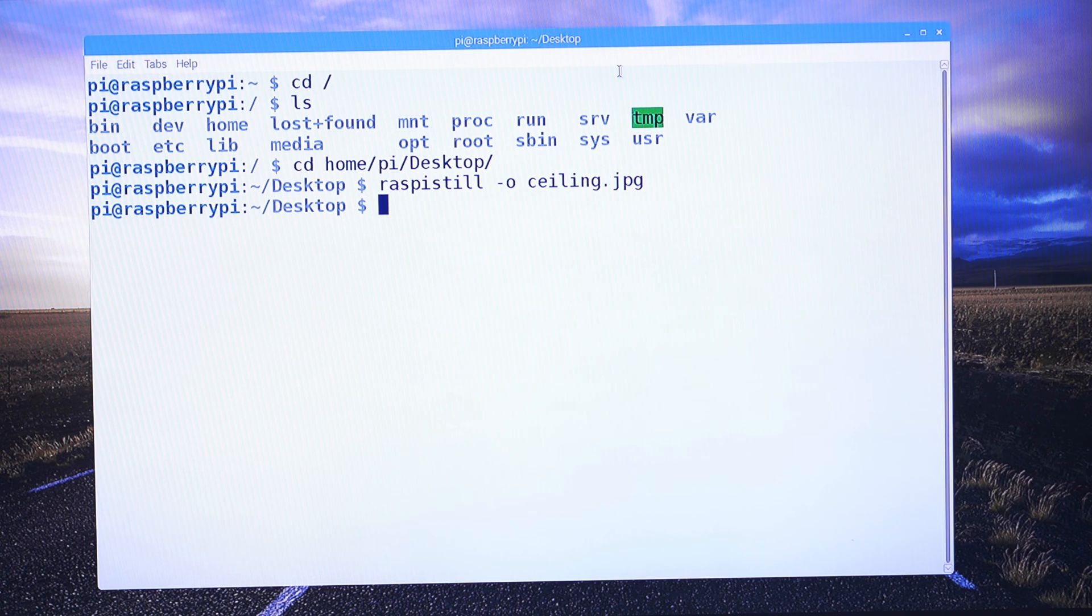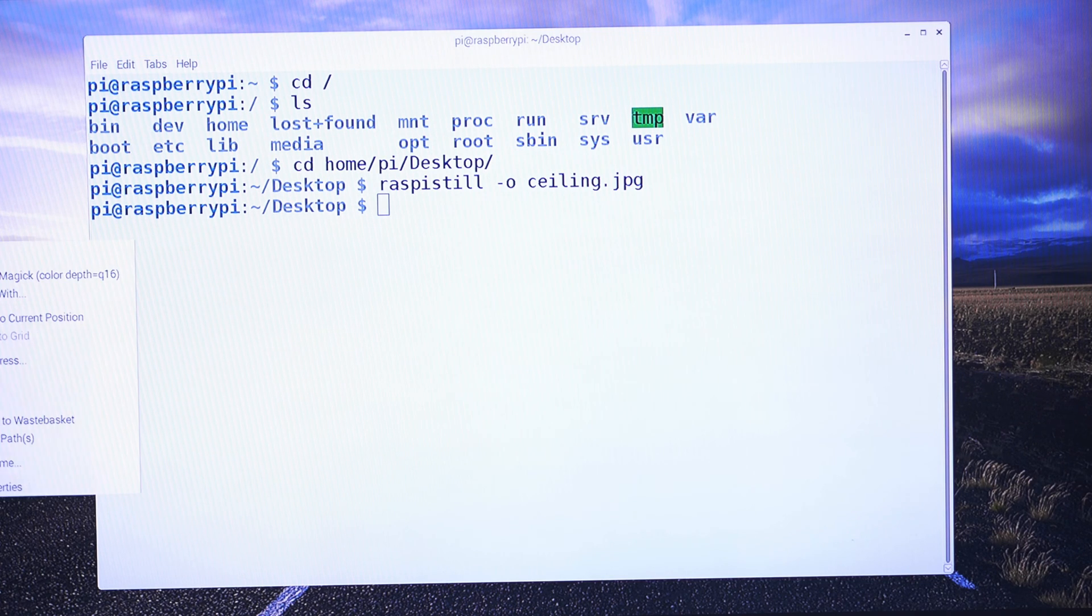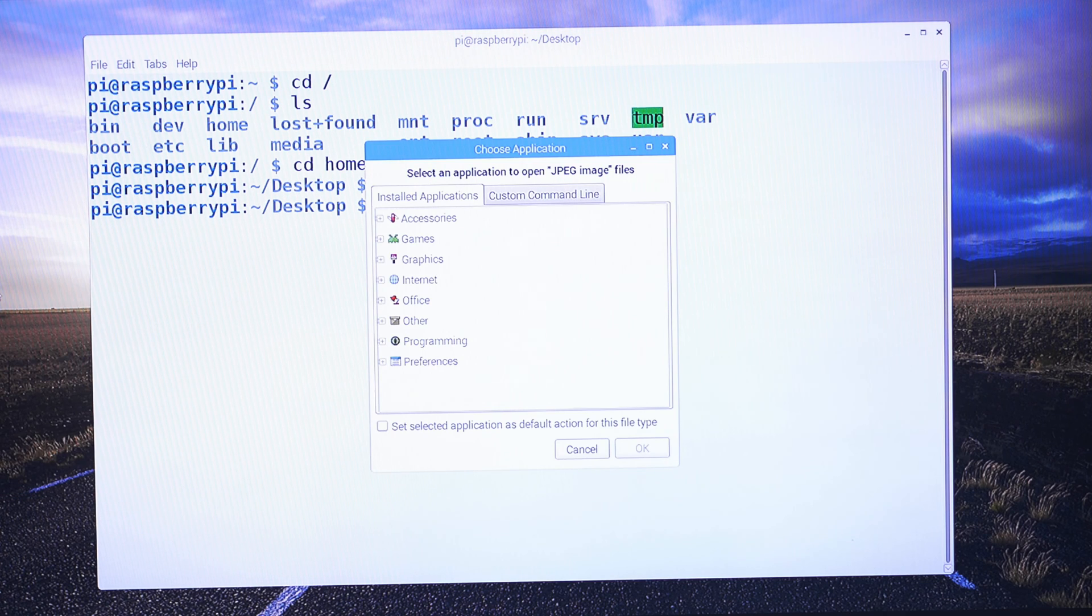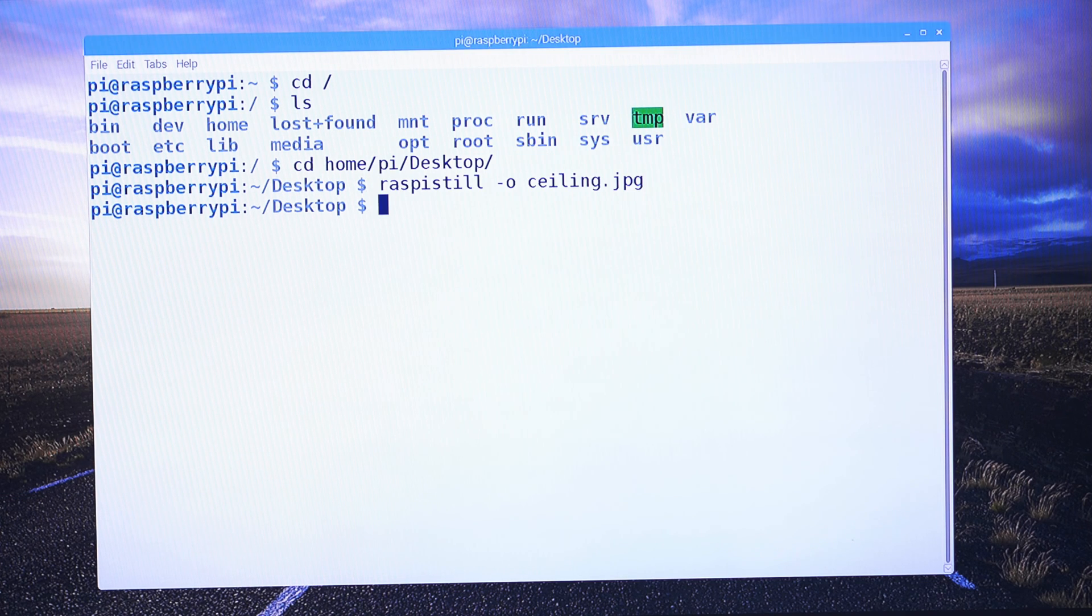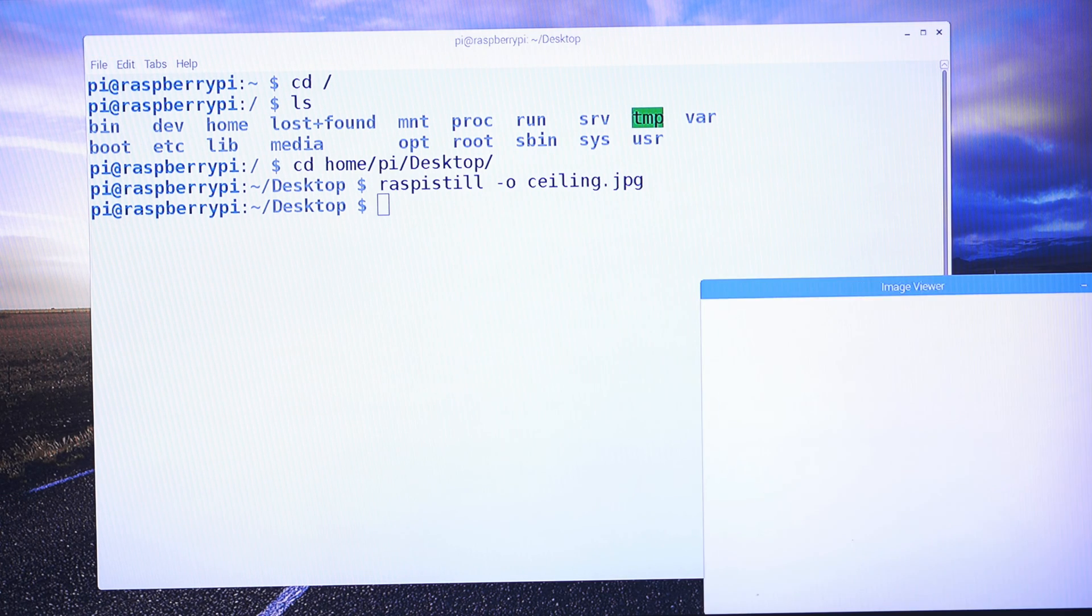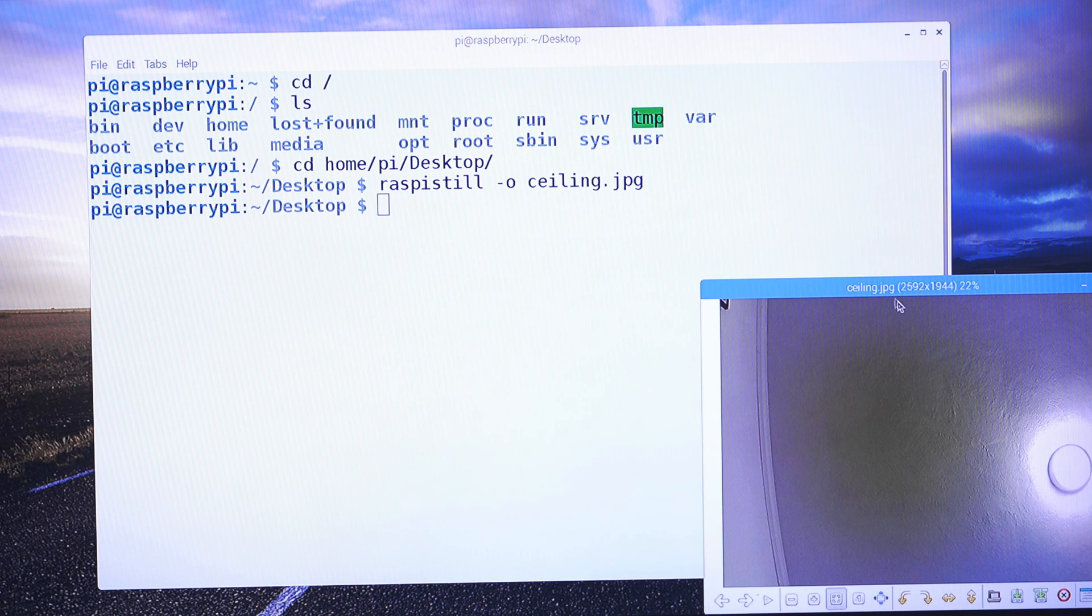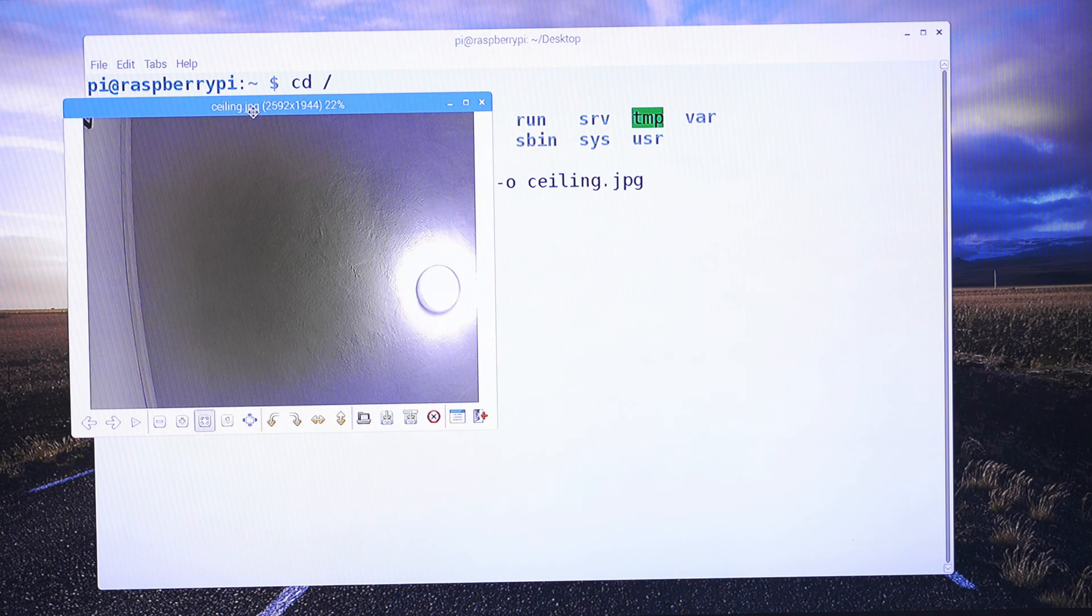So it looks like it just took a picture. I think I can see it here. Let's just double click it. All right, so that is my ceiling.